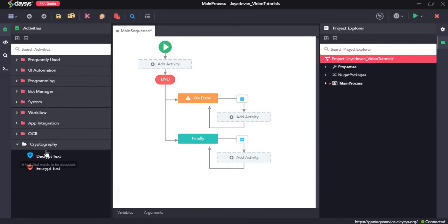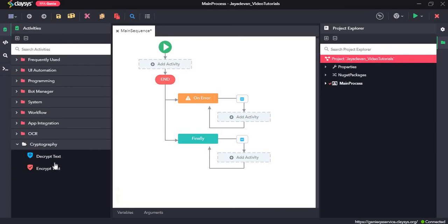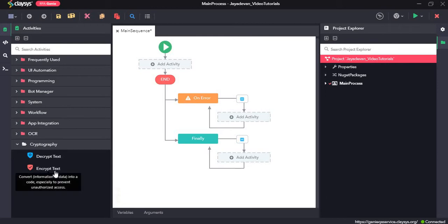The cryptography activities are used when one user wants to share sensitive information such as password or some important text to another user. This is used to prevent unauthorized access to the data by other users. If one person wants to send a password to another person, then they can use this cryptography activities.